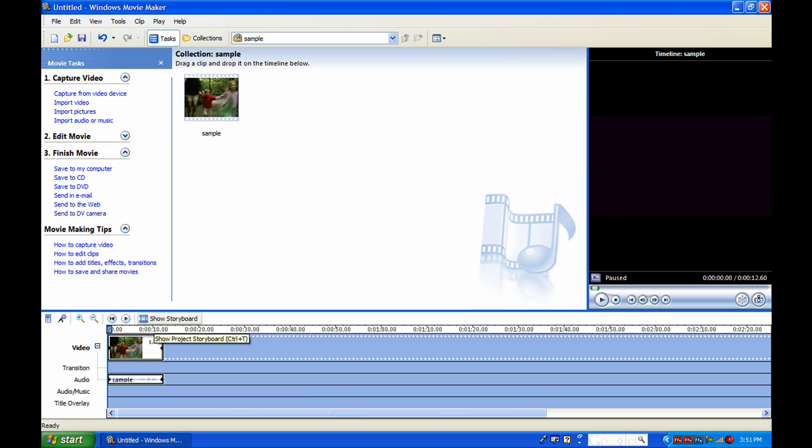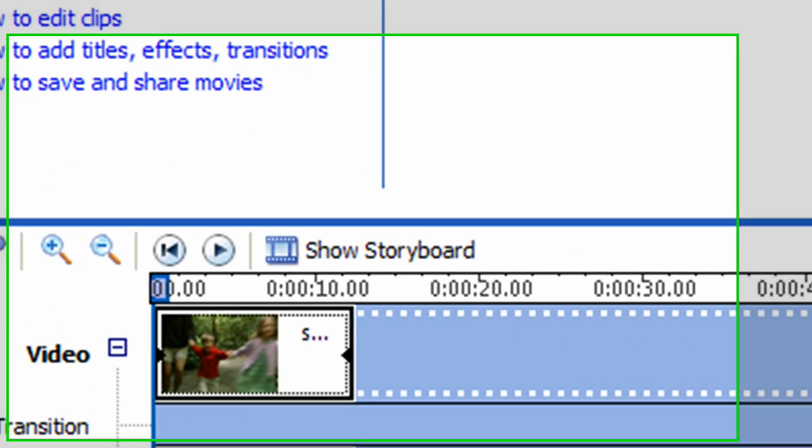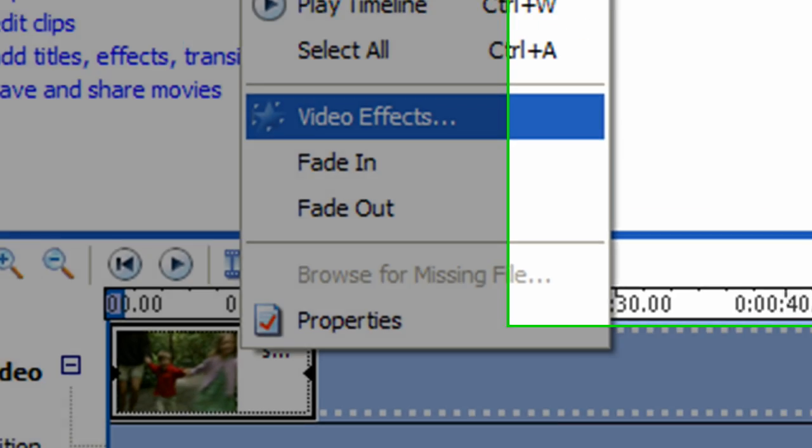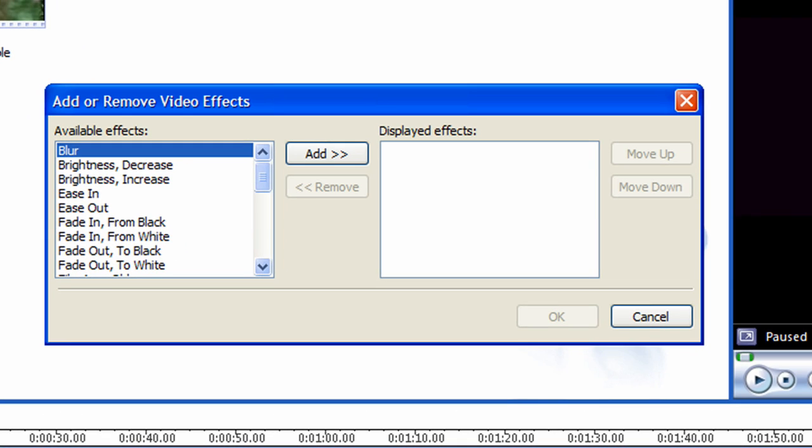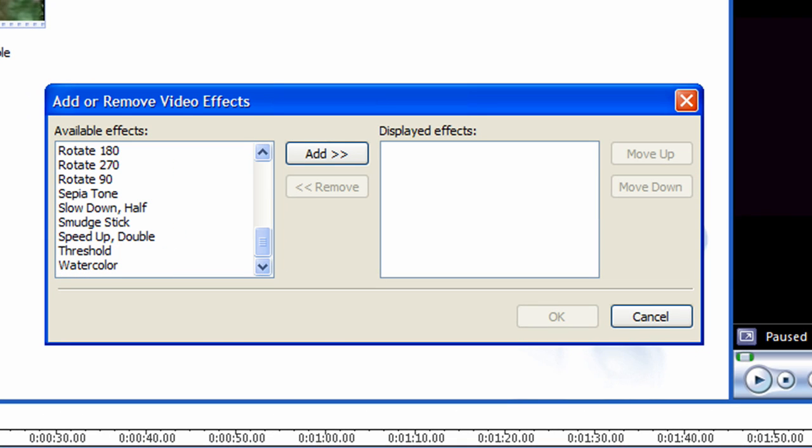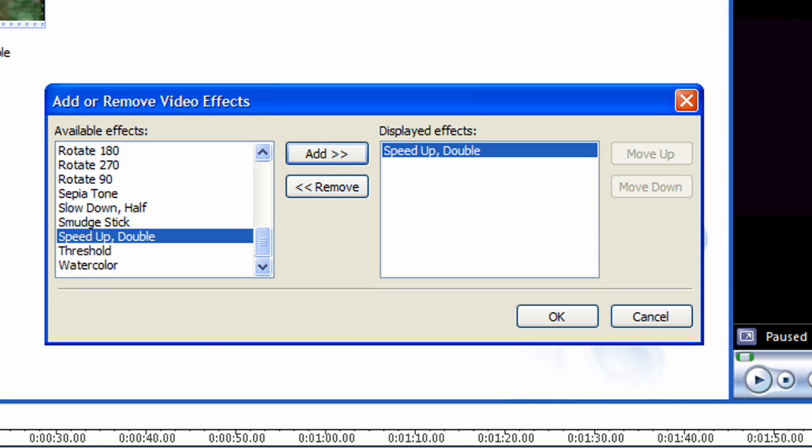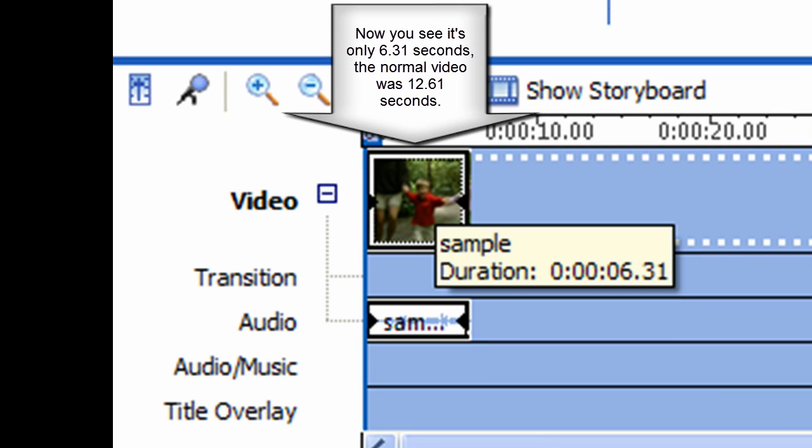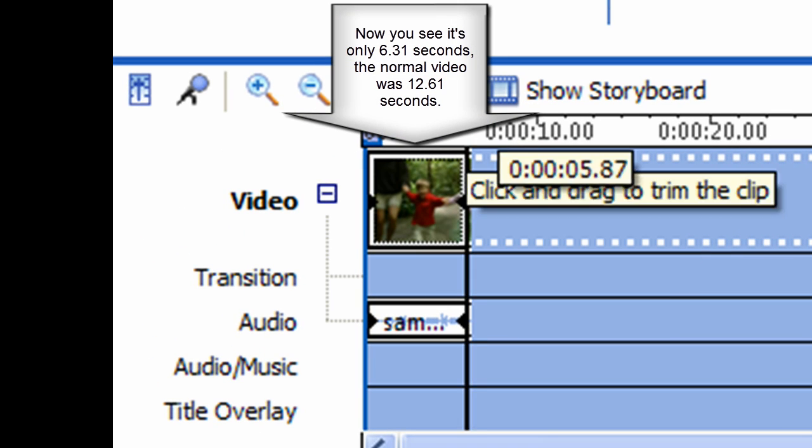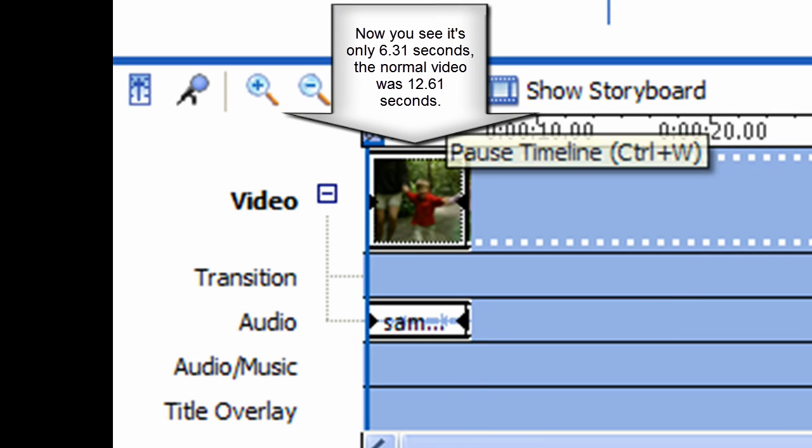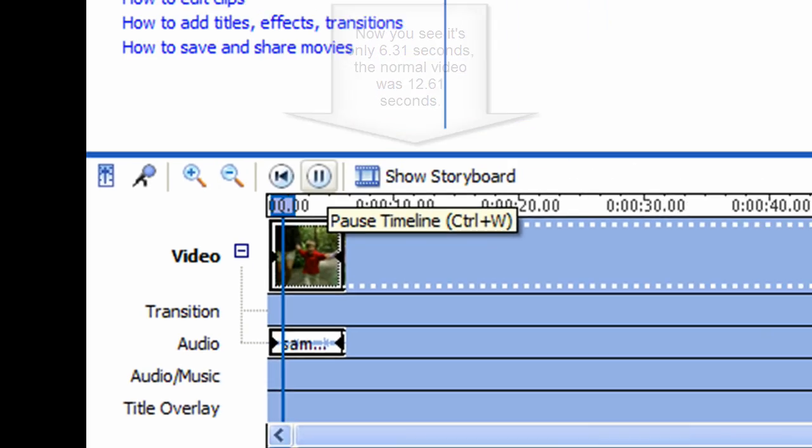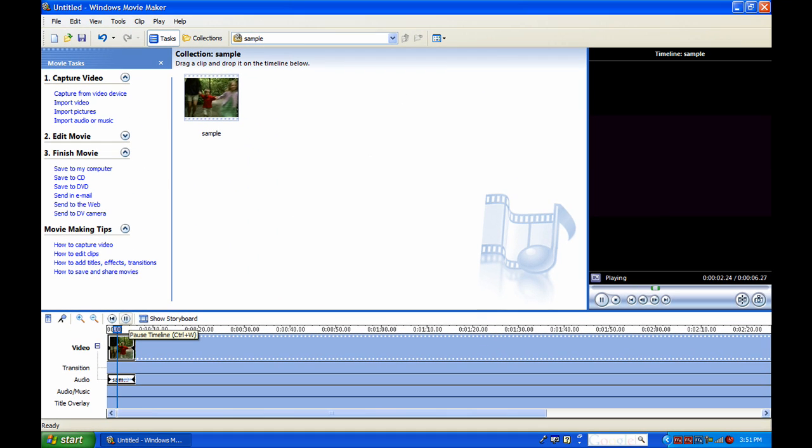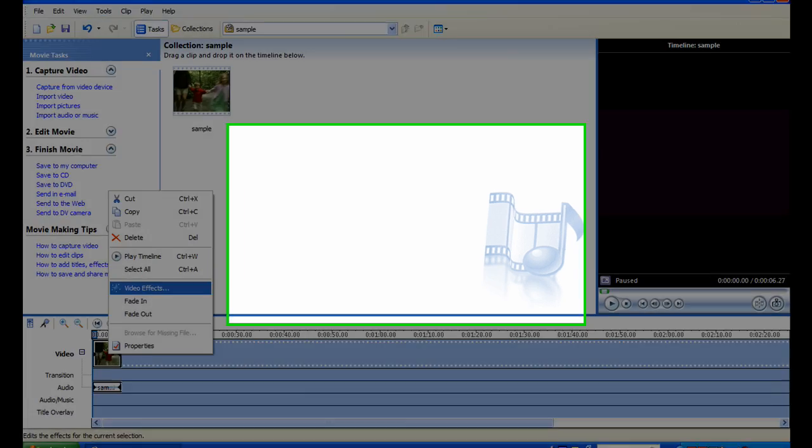Now I'll show you how to fast forward or increase the speed of it. Go back, right-click, video effects, scroll down and find speed up comma double, click add, and click OK. As you see, the video file became shorter. Now play it and you see it worked.